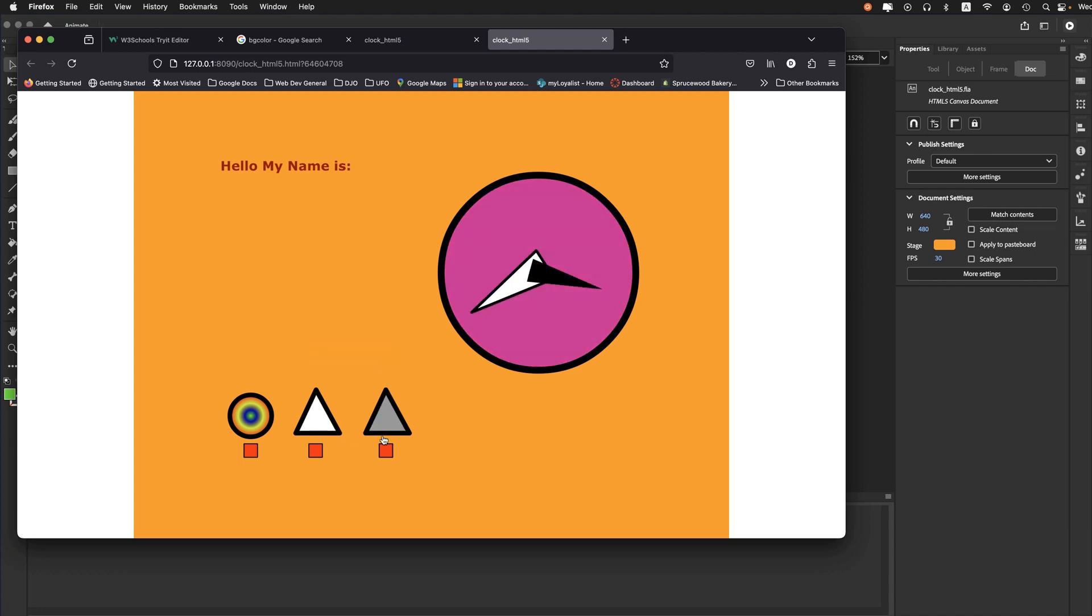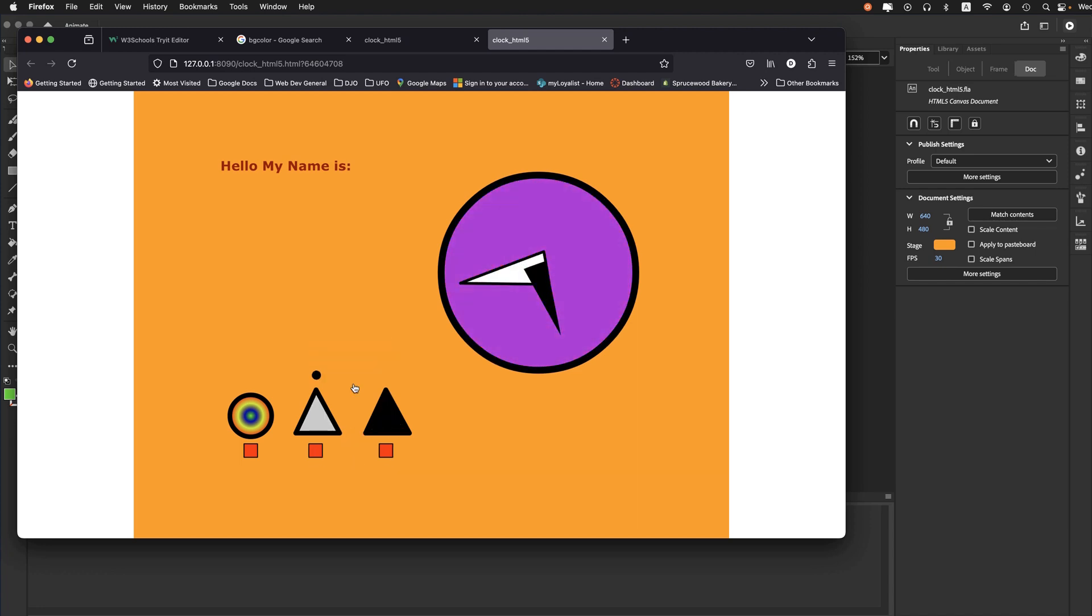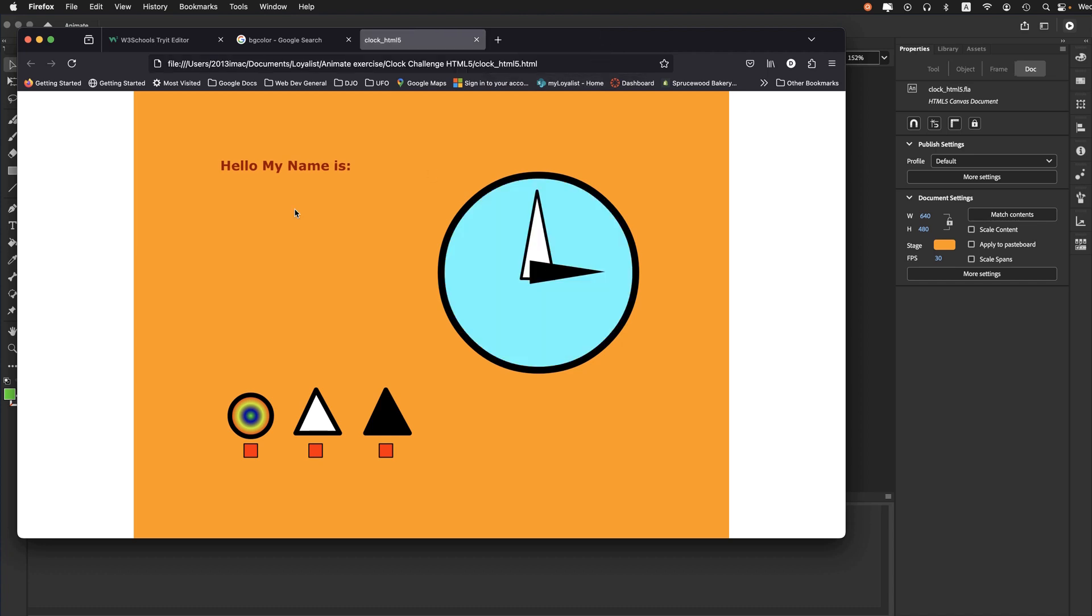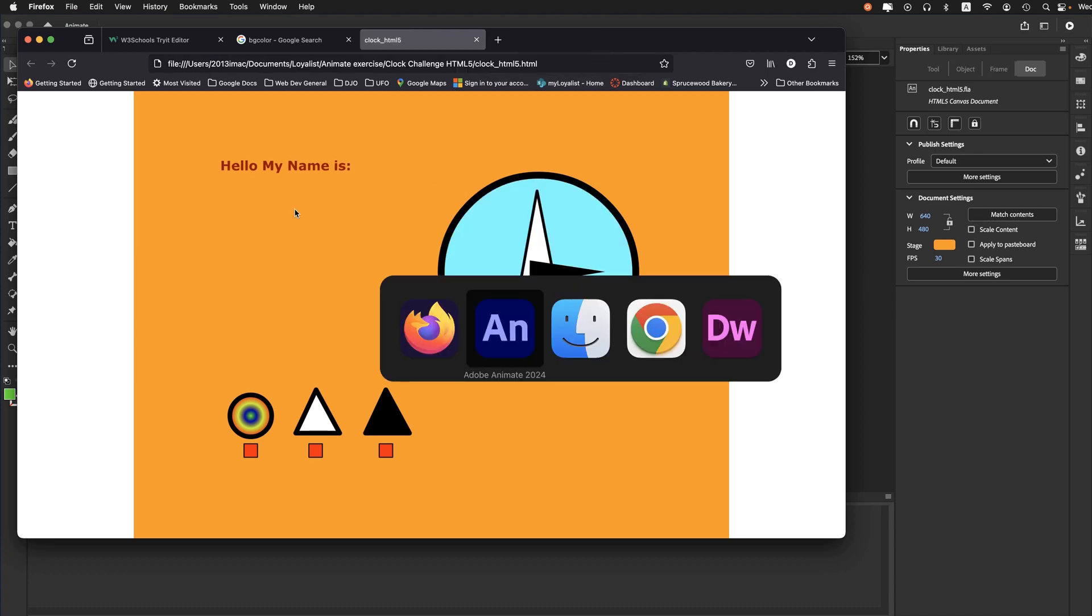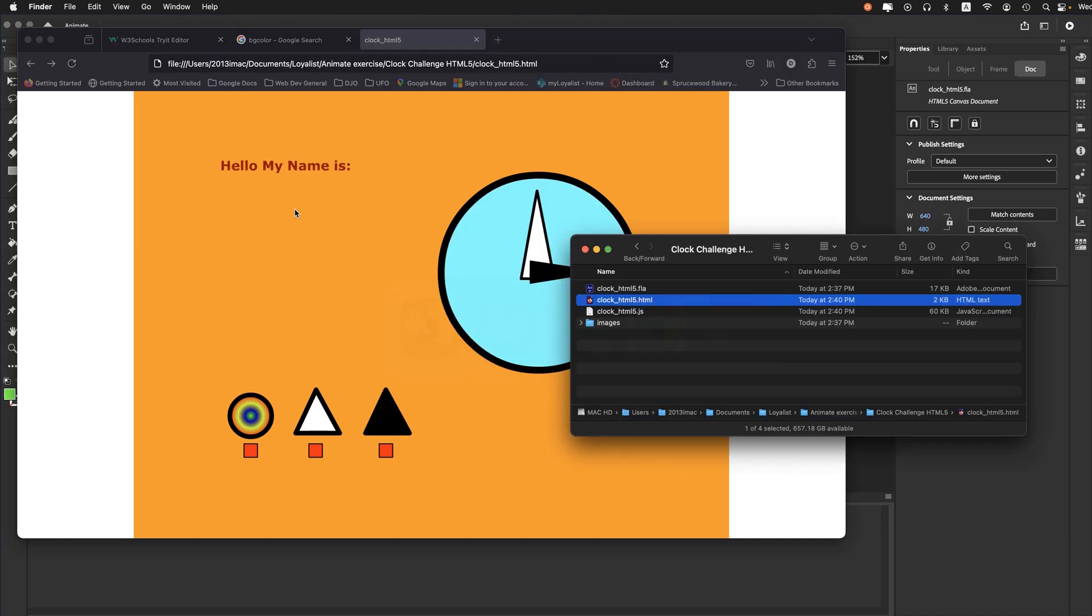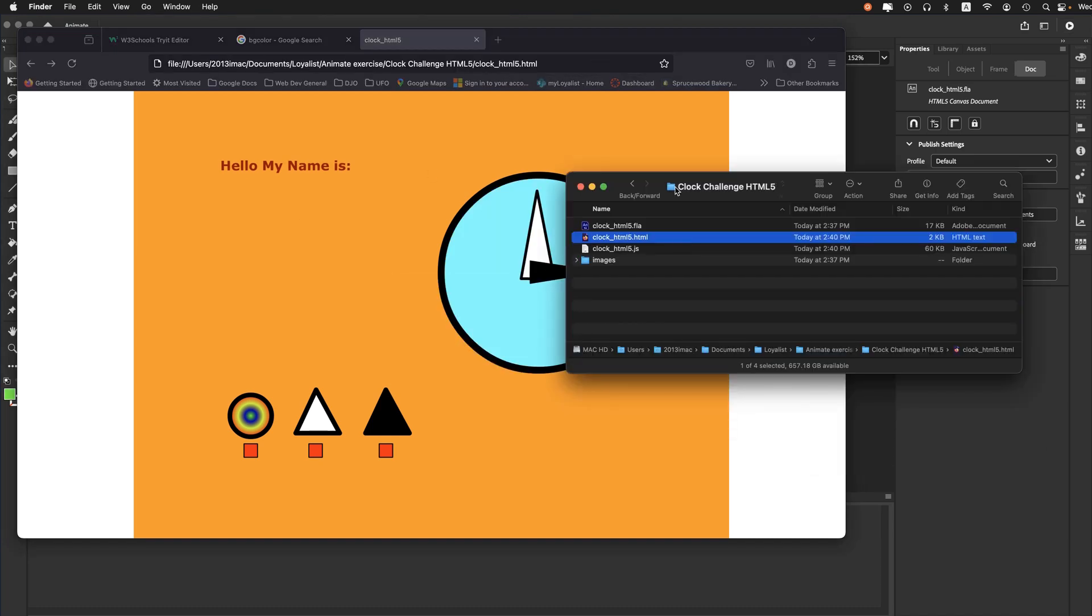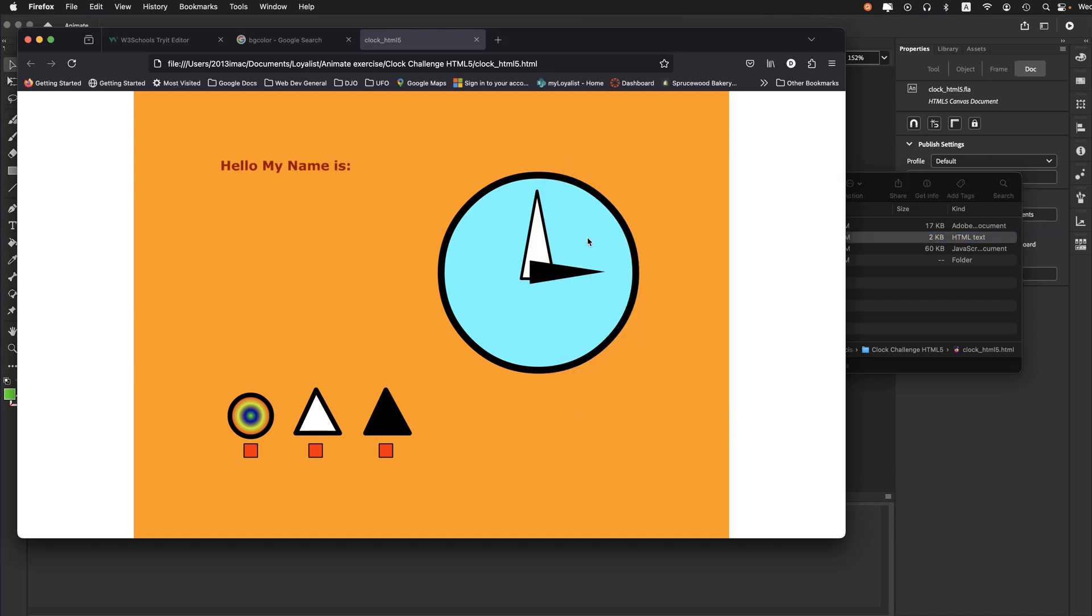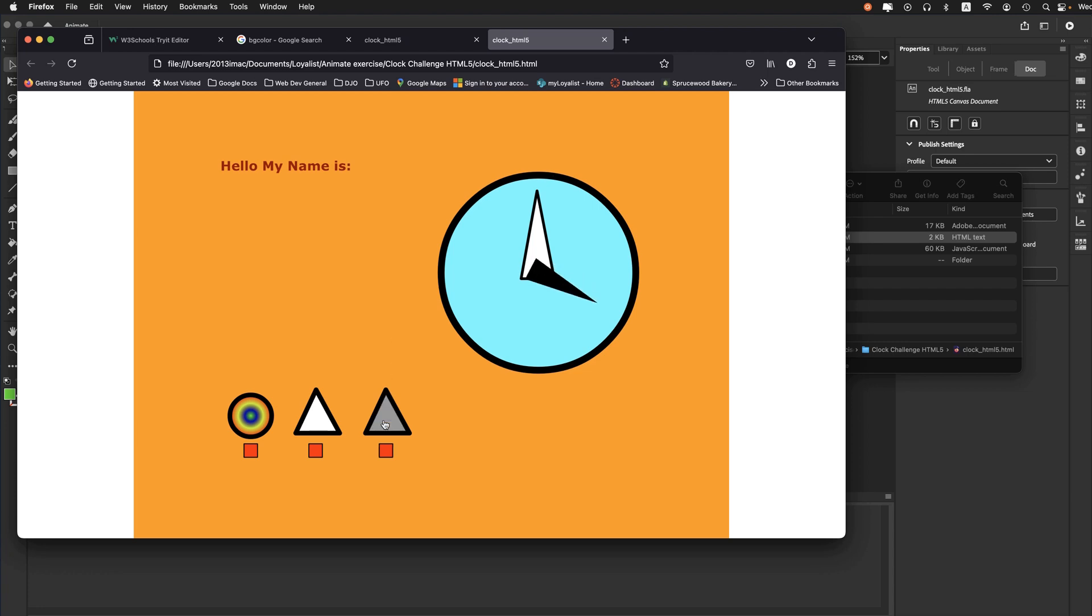Let's close this and go out to the desktop and launch it from the actual HTML file. There we go - now it works perfectly well. So there you go, it's a